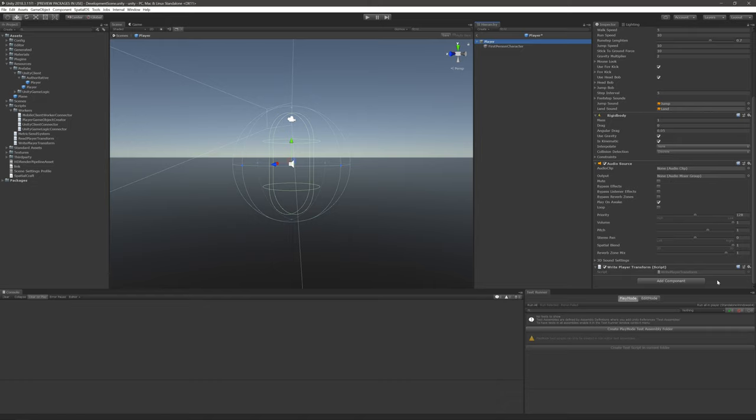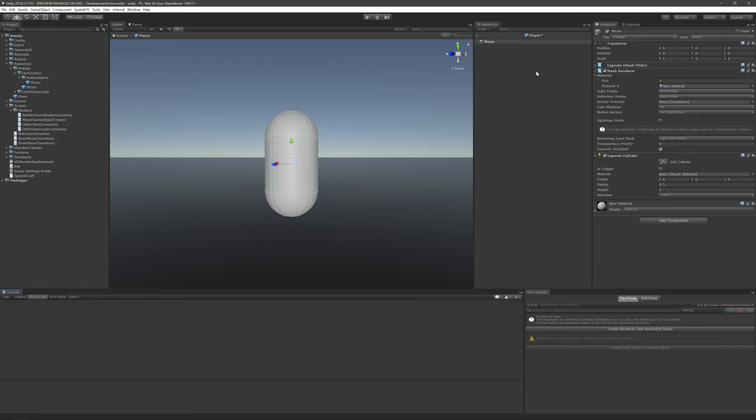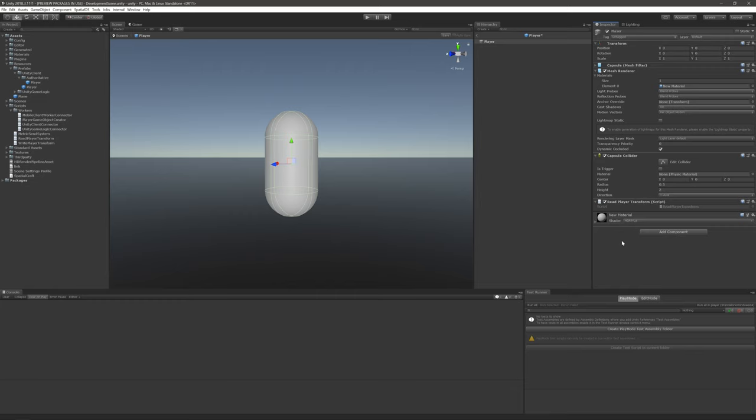And that's because the authoritative worker is going to be in charge of keeping track where the player is being moved. Now, for the non-authoritative workers, we'll want to open up their prefab, which is nothing more than a simple model. And then we're going to go ahead and grab the ReadPlayerTransform MonoBehaviour and drag it onto that. That way, the non-authoritative representation will be able to read the values that come from the authoritative representation and apply it to its version of the game object, thus keeping their positions and rotations in sync.